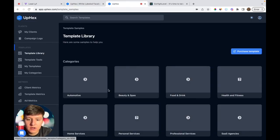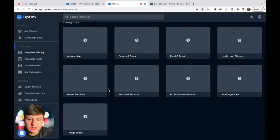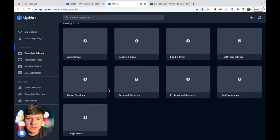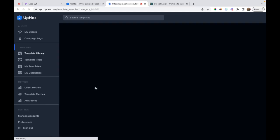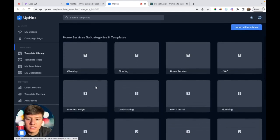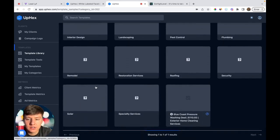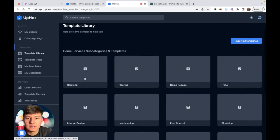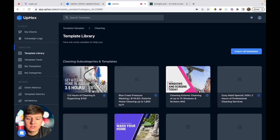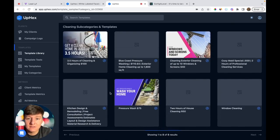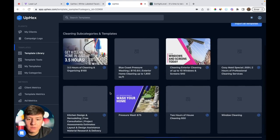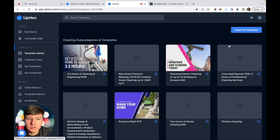Now I'm logged into an UpHex account. If you go to the template library, you will see right away a bunch of categories with ad templates inside of them, including ad templates for our own SaaS company. For now, let's just click on home services — in here you'll see a bunch of home service niches we can target. For this example, let's say we're targeting cleaning companies, so I'll click on cleaning.